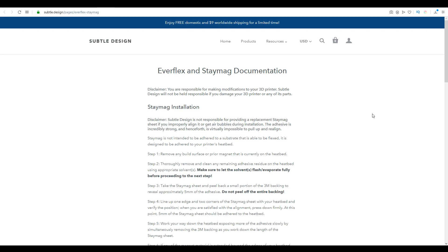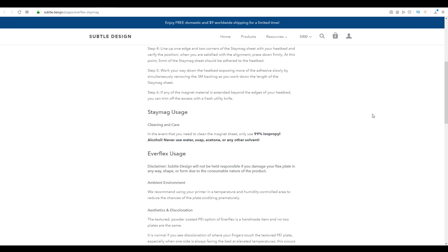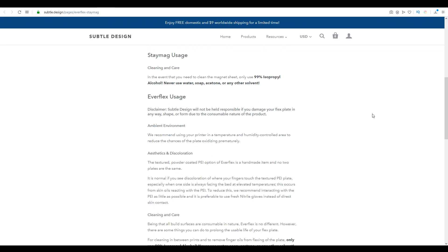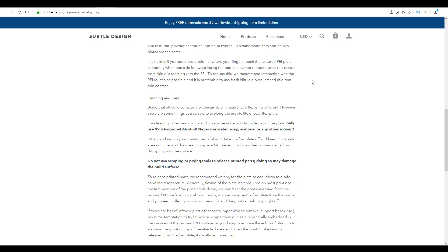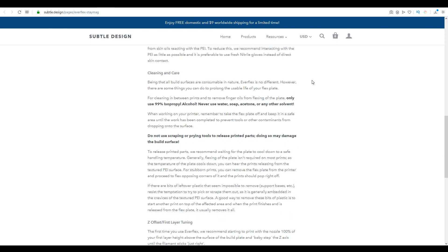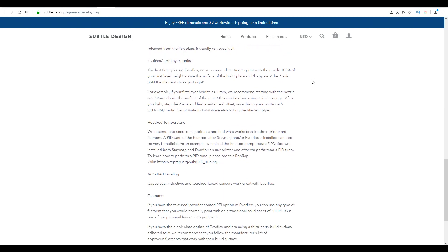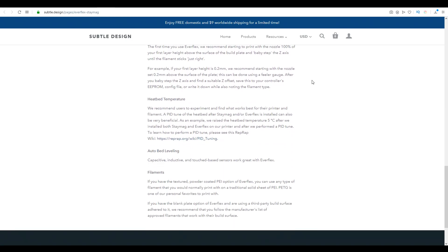Finally, we have a documentation page, including installation, as well as care and usage. We can see to clean it, we can wipe it down with 99% isopropyl alcohol, and there's also some care tips below that, including suitable filaments, and advice that this plate is compatible with a range of different auto bed leveling sensors.